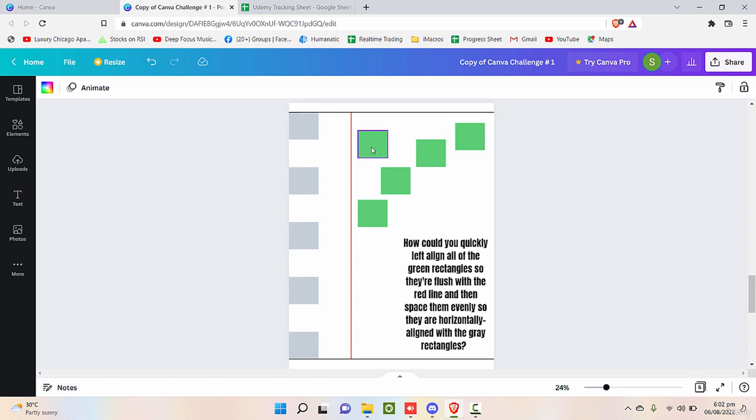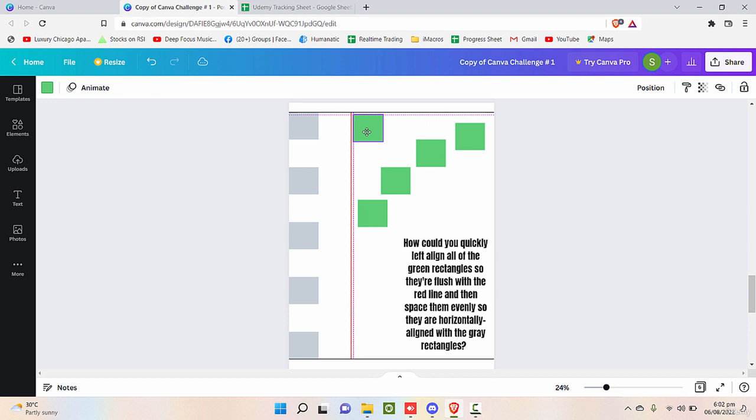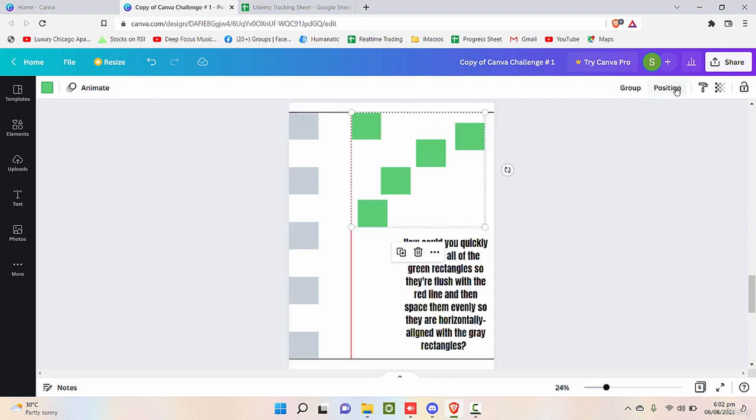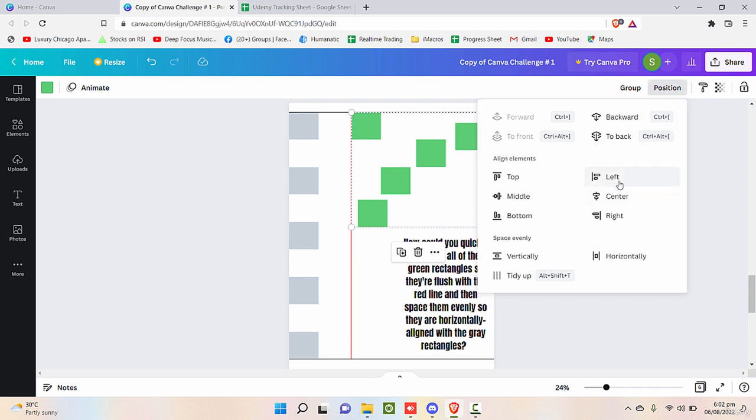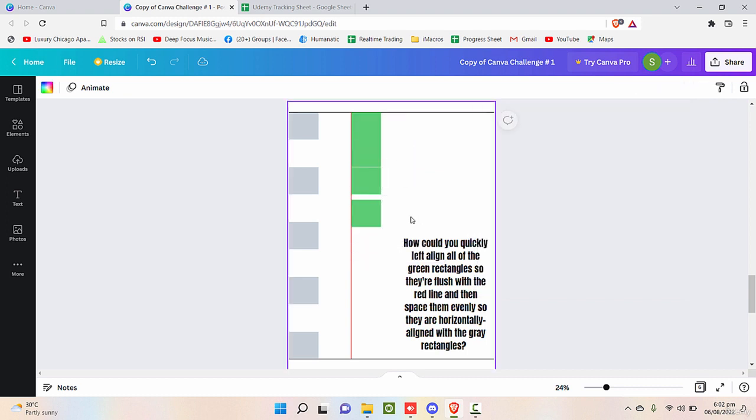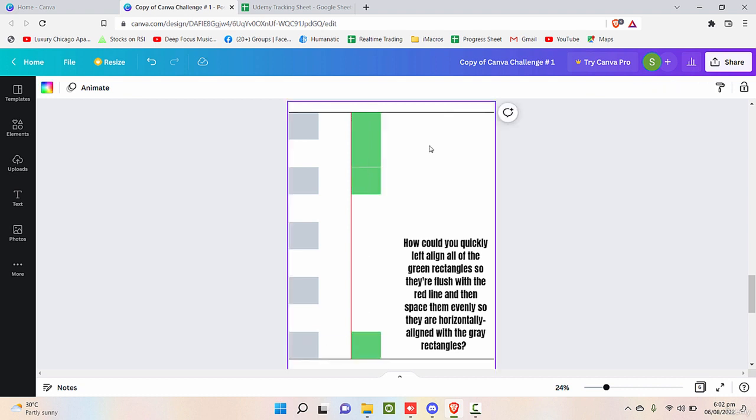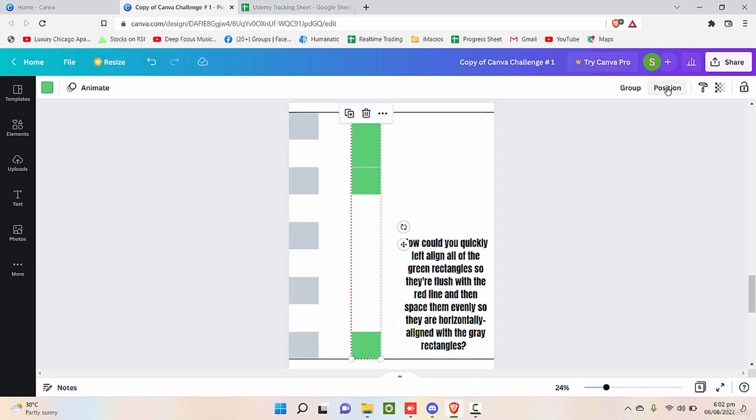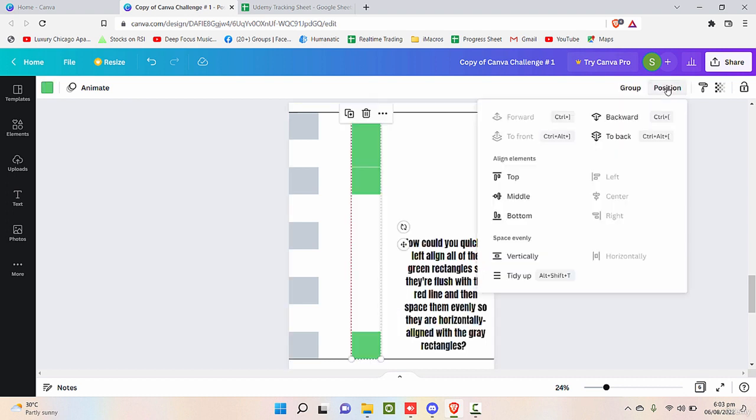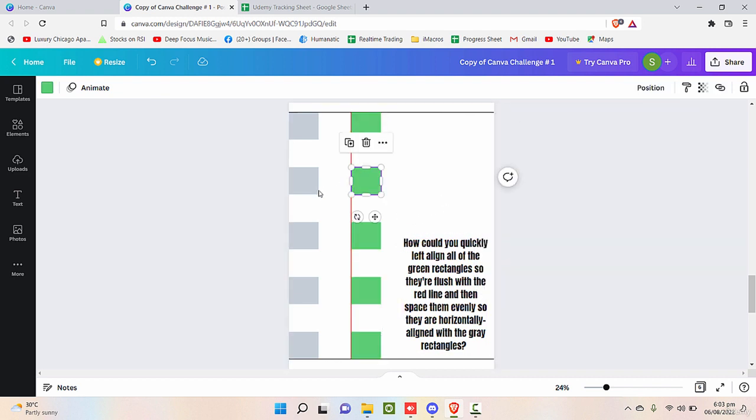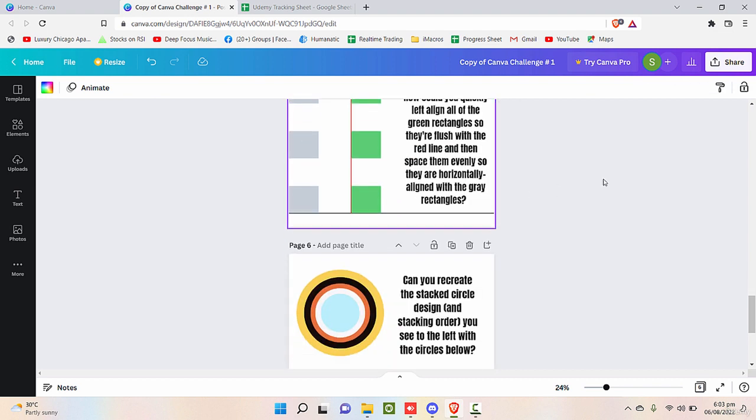Now select all of these elements and in the position, click on left align. Now move one object downwards and align so that all of the remaining can position itself automatically. Now select all of these objects and go to position and click on align vertically, space evenly. So you can see that it is in the perfect alignment of all boxes.